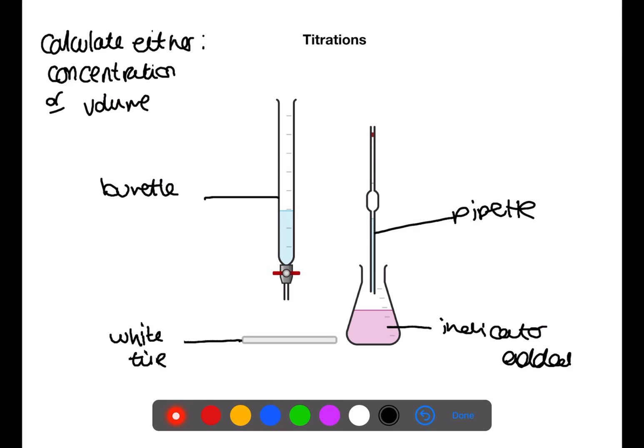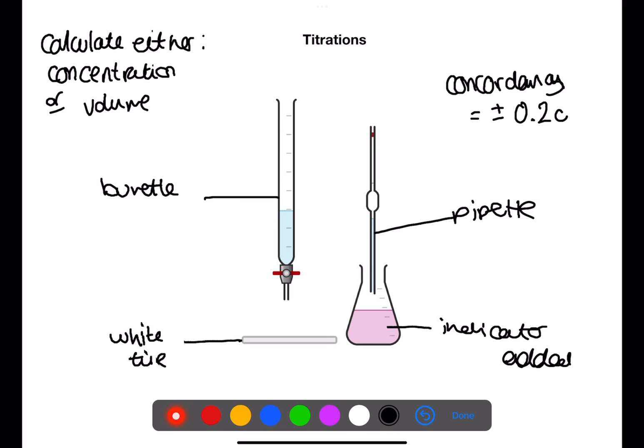Rinse the conical flask and add another aliquot of solution using the pipette and add indicator. Read and note the new start value of the burette, refilling if necessary. Calculate the previous added volume minus 1, and add this volume quickly to the conical flask with swirling — no colour change should occur. Then add dropwise with swirling until the colour change, note the final value, and calculate the titer. Repeat these steps until you achieve concordant titers — these are titers within 0.2 millilitres of each other, for example 19.9 and 20.1.